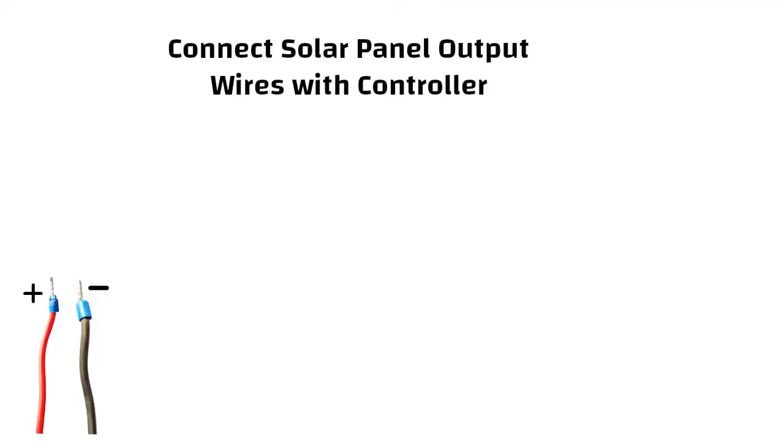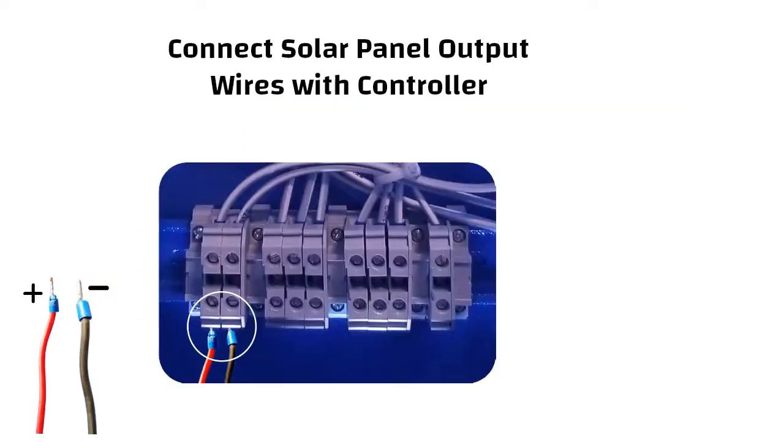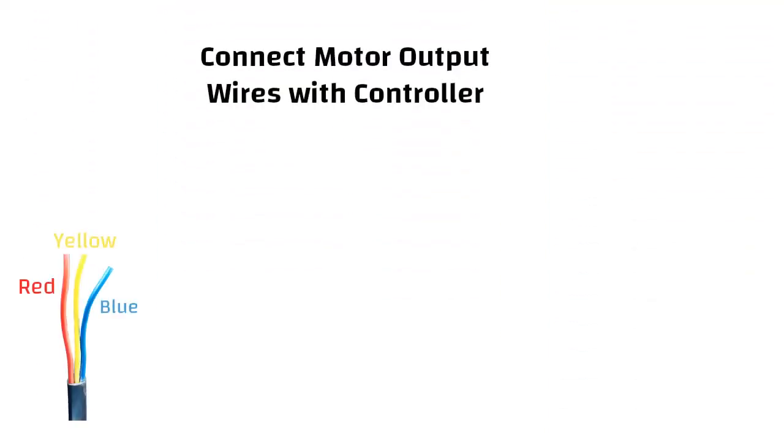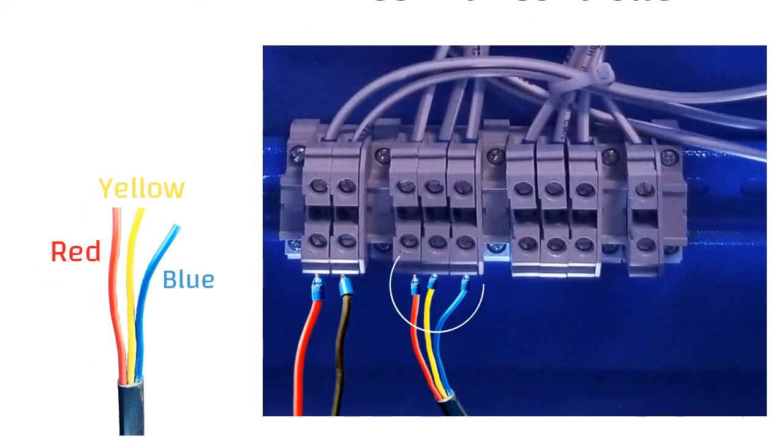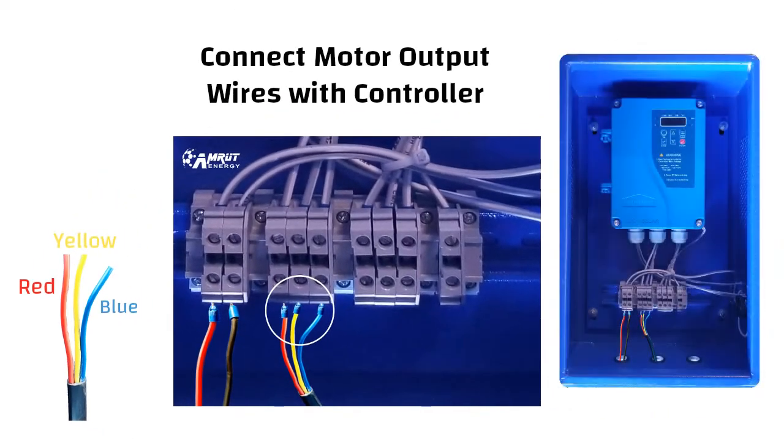Now connect the red positive cable and black negative cable of the solar panel into the port of the controller. Next step is to connect motor wires in red, yellow and blue sequence into the motor output port of DC controller.